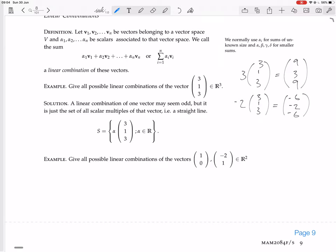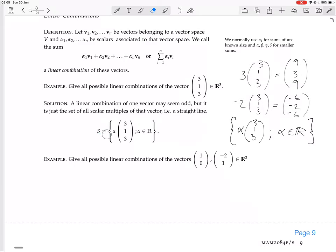But if we want all the linear combinations, we replace the specific scalar with alpha, and say that alpha can be any real number. Now this covers any linear combination. Then we want the set of all such things — that's what S is. It's the set of all these things, so of course it's an infinitely big set, because it has a vector in it for every real number.